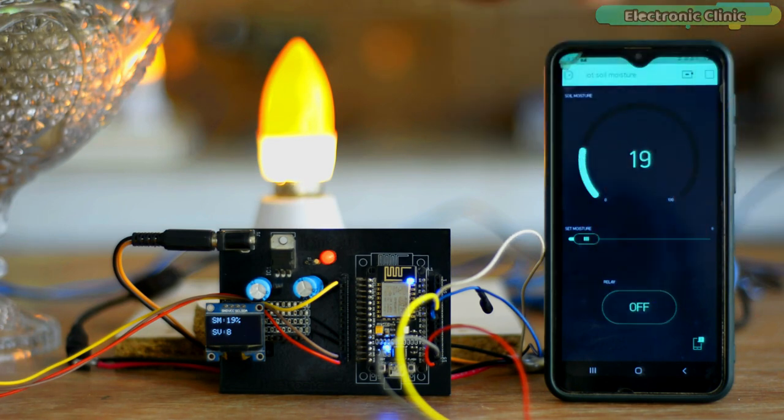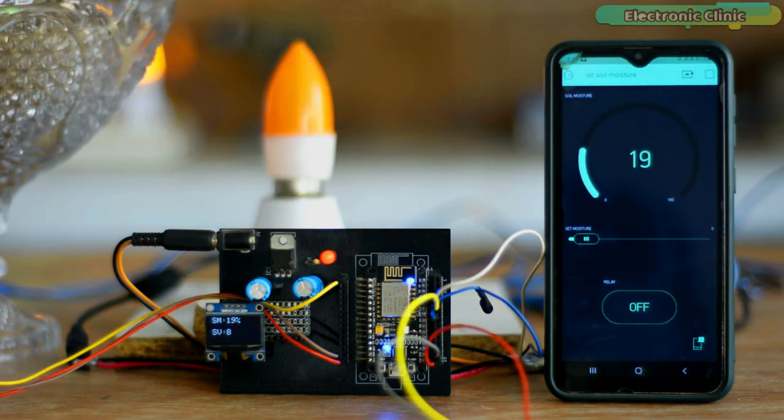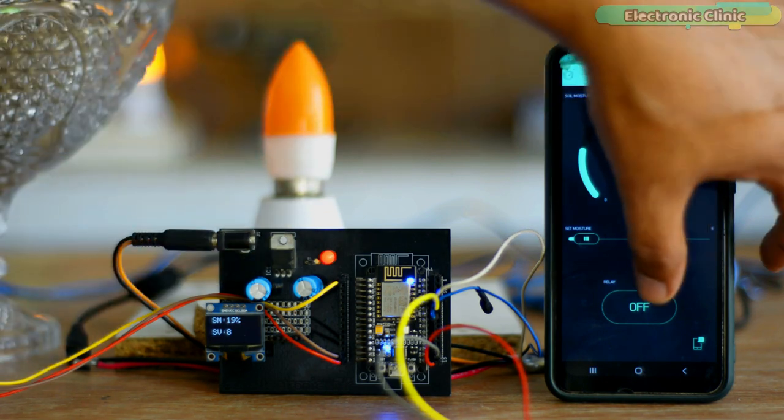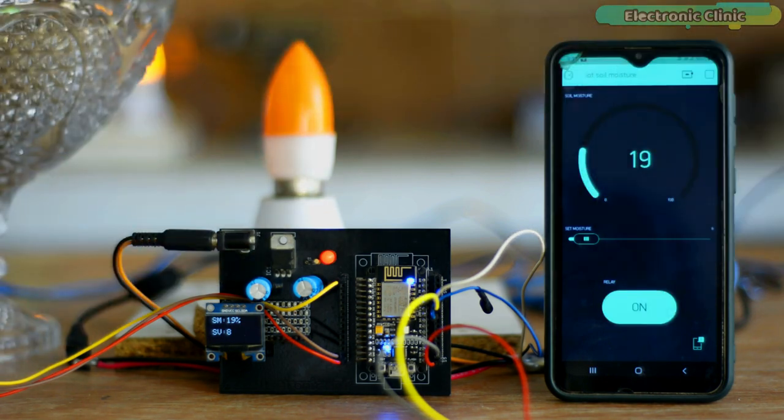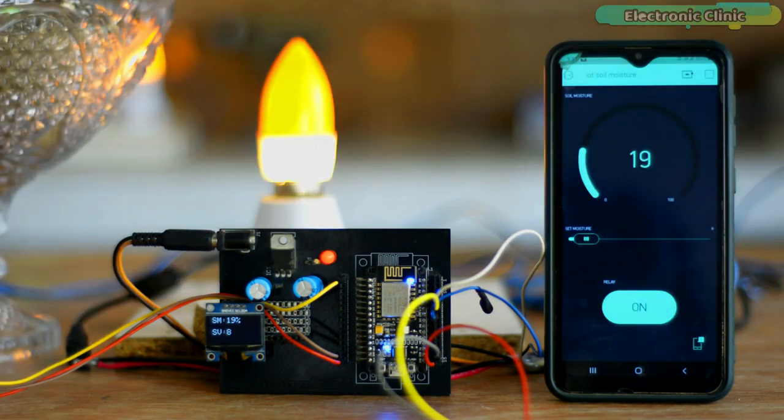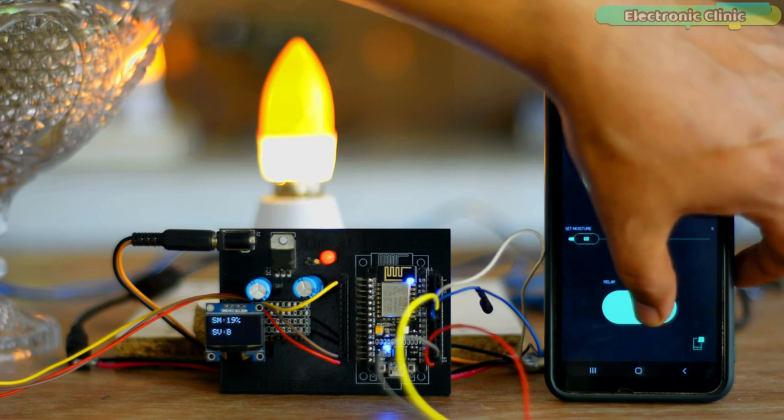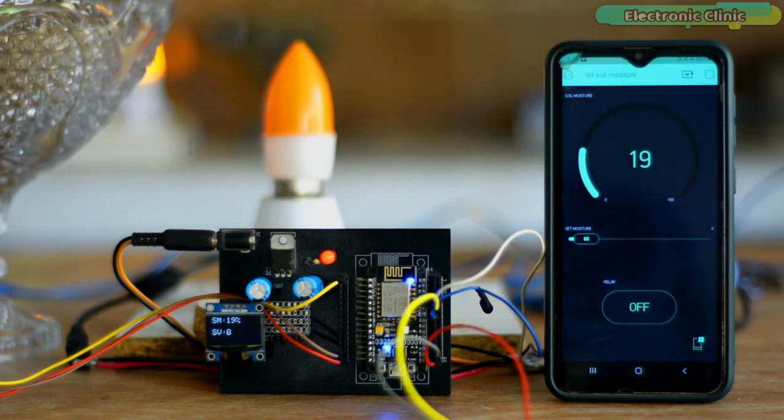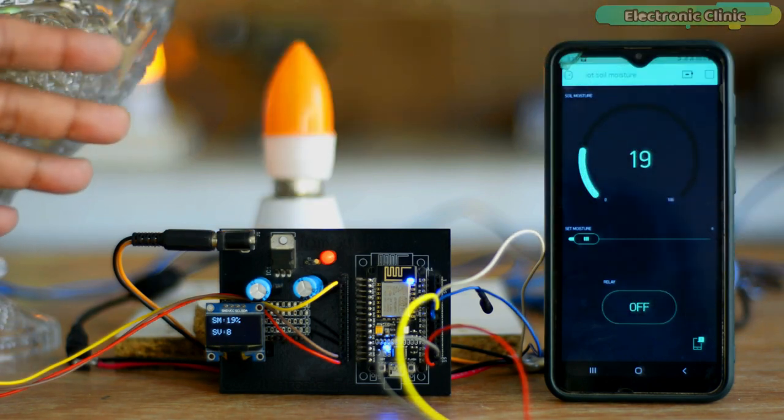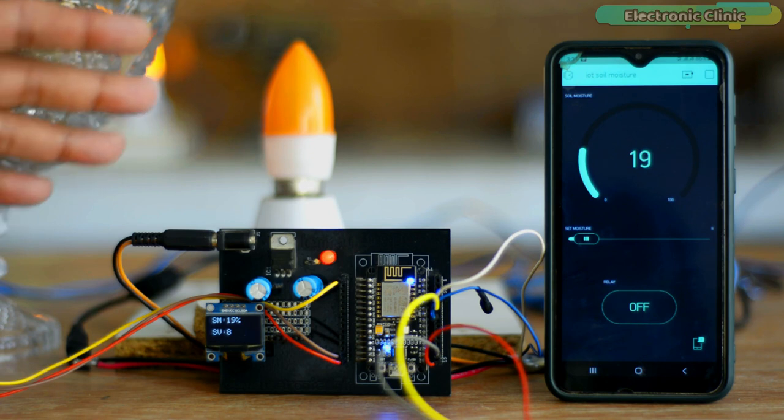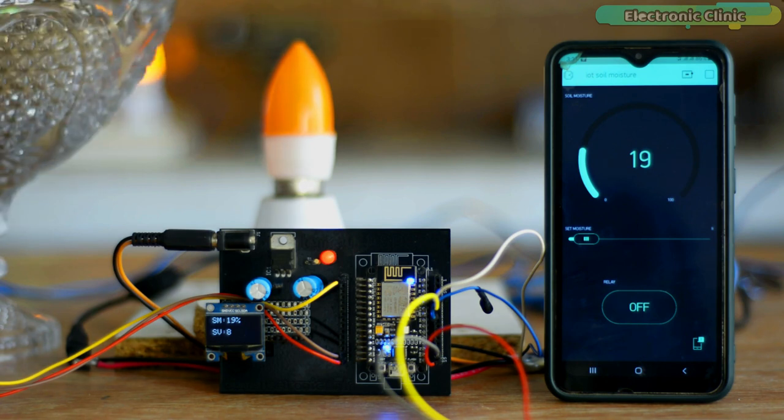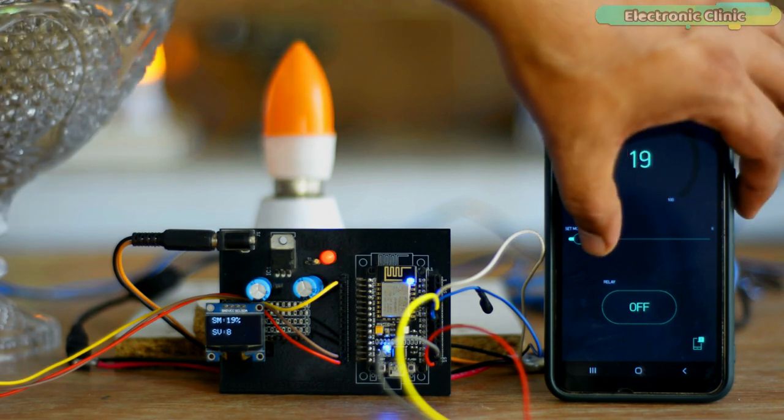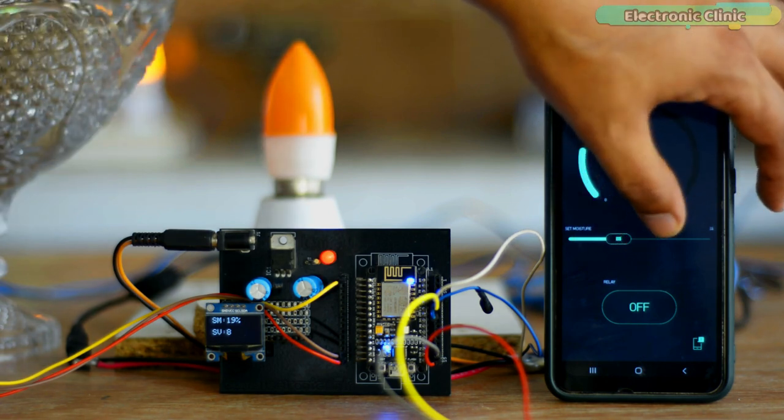Previously I made it fully automatic, but this time I decided to give full control to the user. This IoT soil moisture monitoring system also sends a notification when the moisture drops below the set value or threshold value.